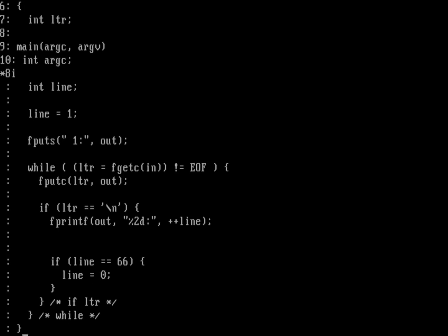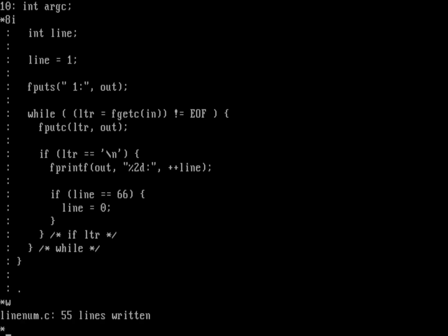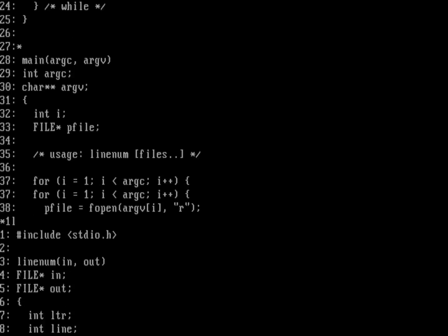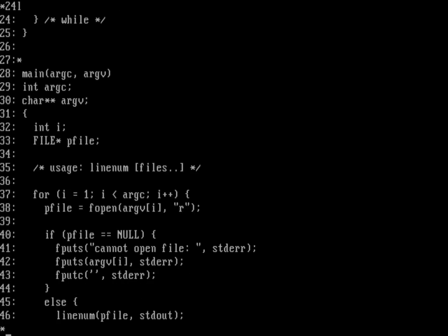Let's do a listing of the file before compiling. Starting at line one: that shows the linenum function reading from 'in' and writing to 'out', with variables defined. Looking at the output, it prints the initial line number, goes through the loop printing output, then checks if we've reached the 66-line boundary and resets the counter.